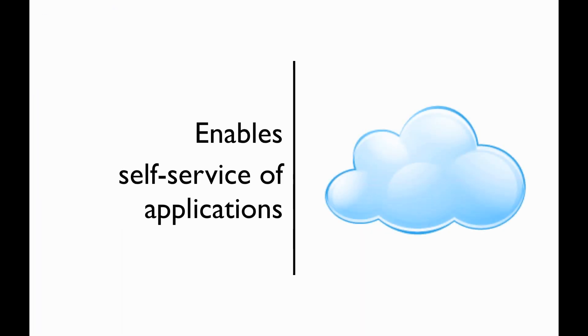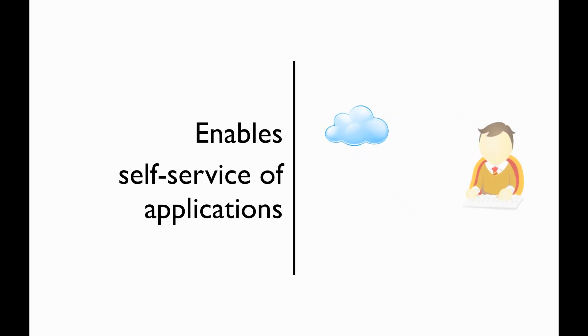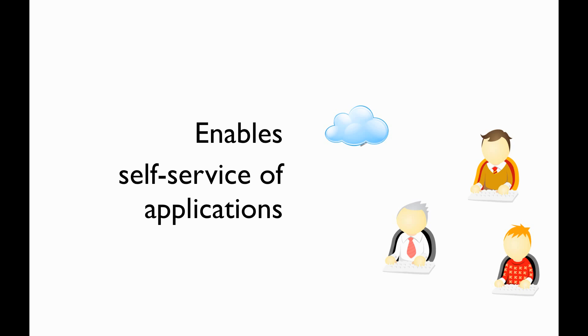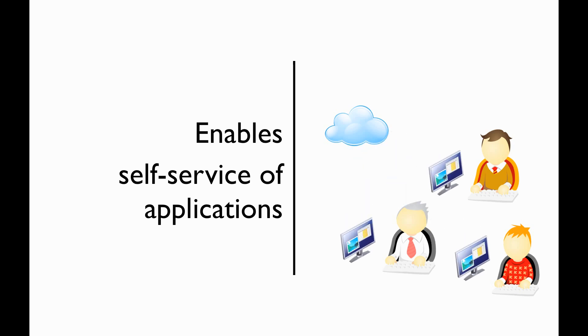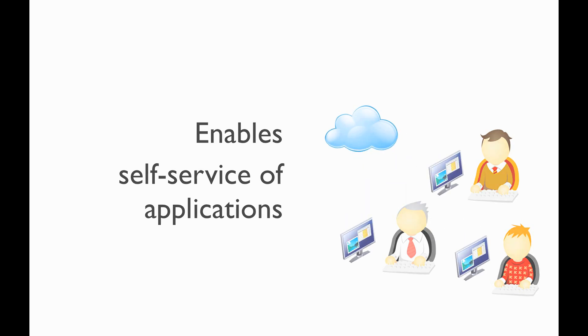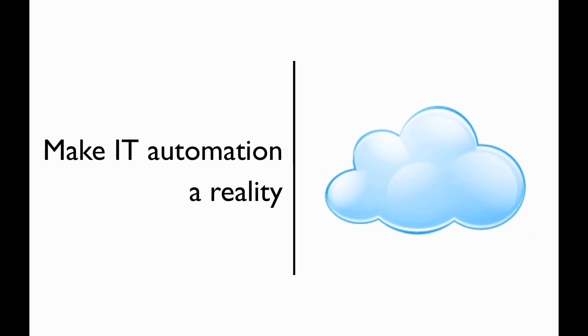To most customers, the term cloud means the ability of an end user to secure IT resources, be it a virtual machine or an application, in an on-demand fashion, whether that's provided by an internal service or by an external service provider.